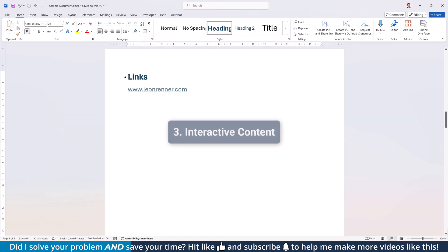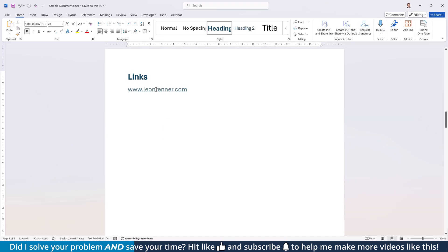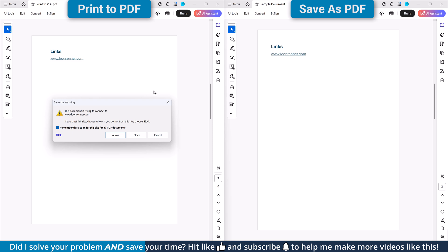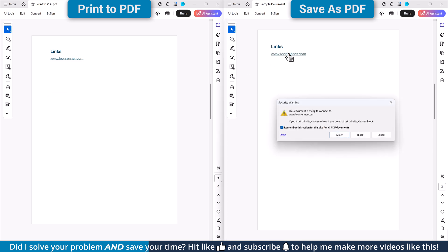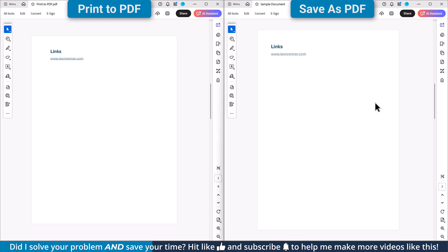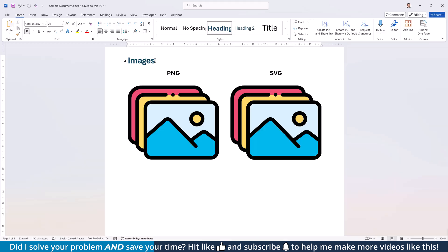Then let's look at interactive content. While some people think that links will lose their functionality in printed PDFs, this isn't actually true. A printed PDF as well as a saved PDF will both have interactive links, so there is not really a difference between the two.